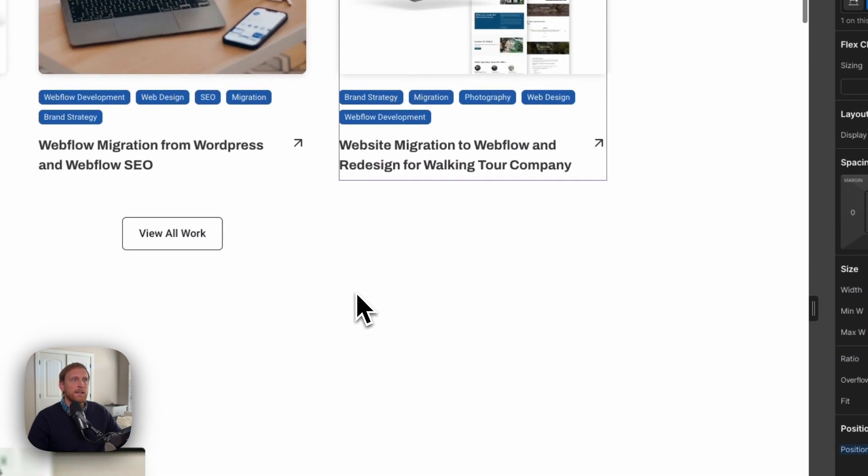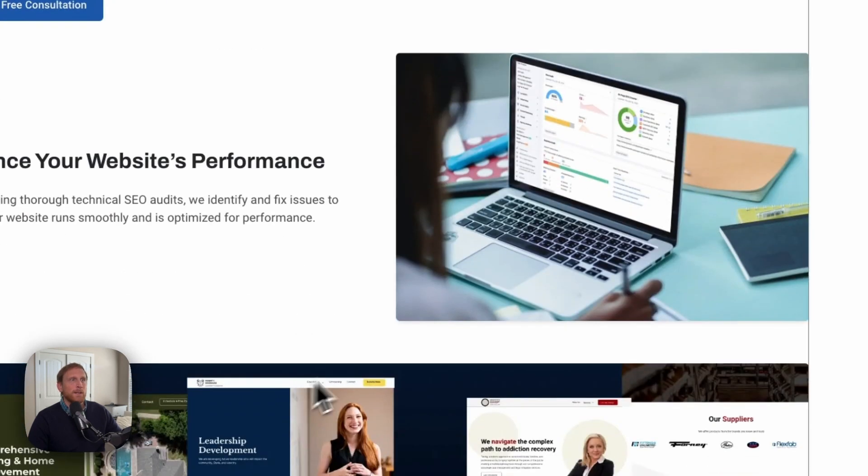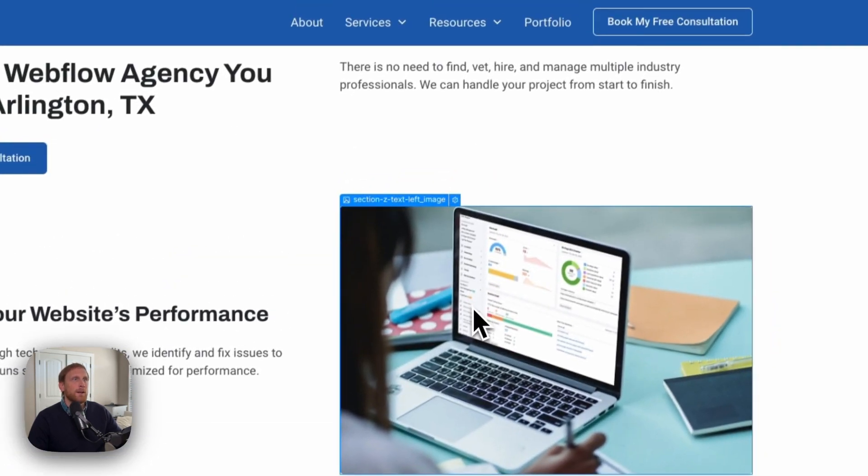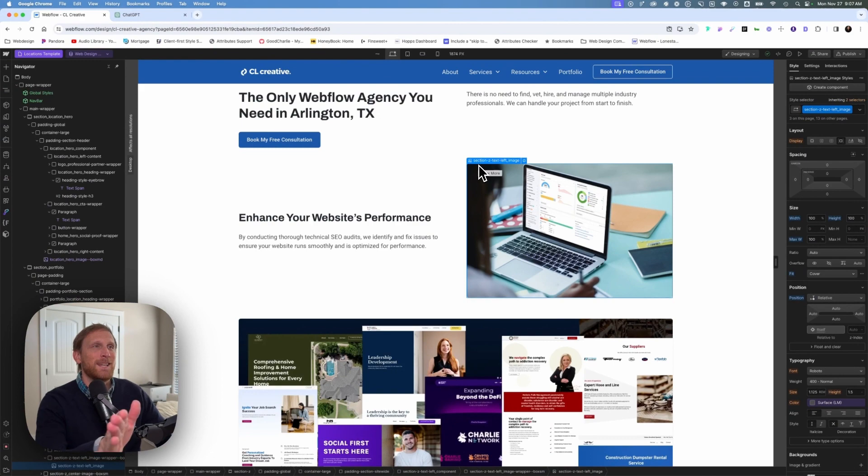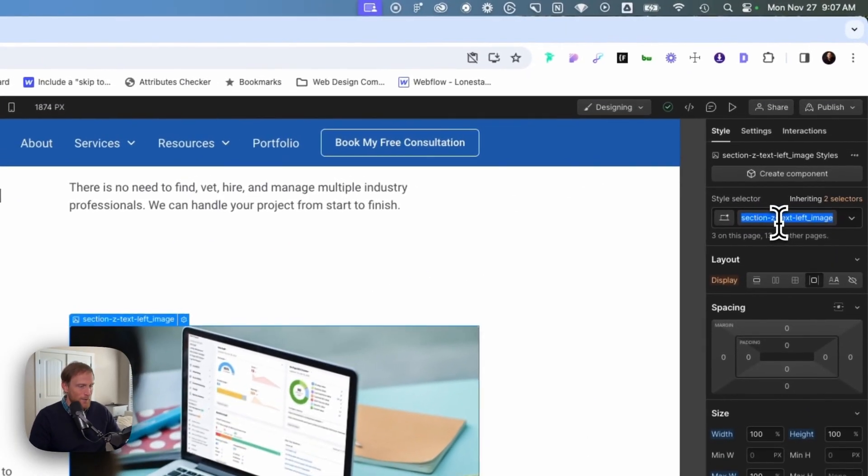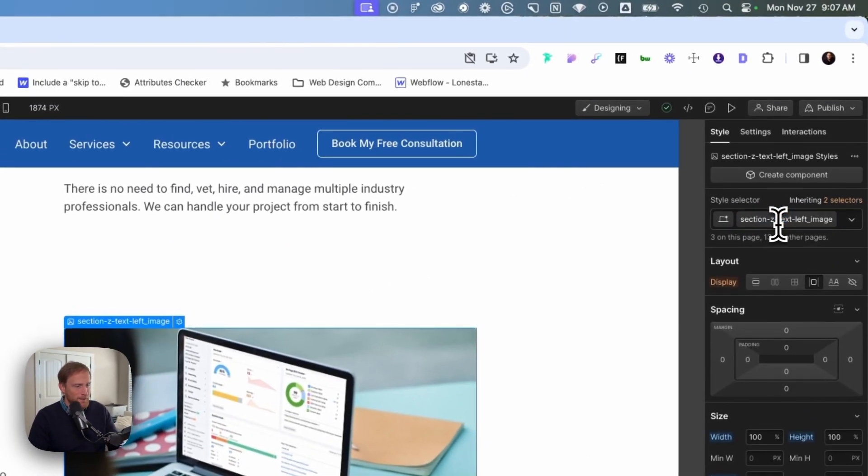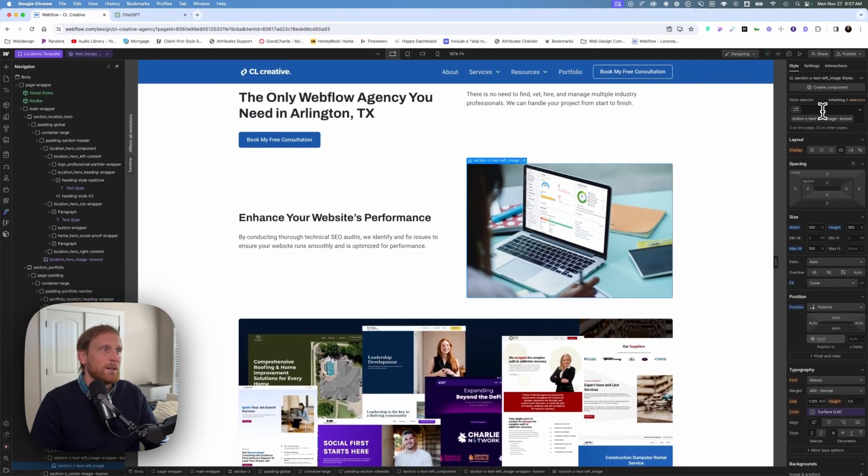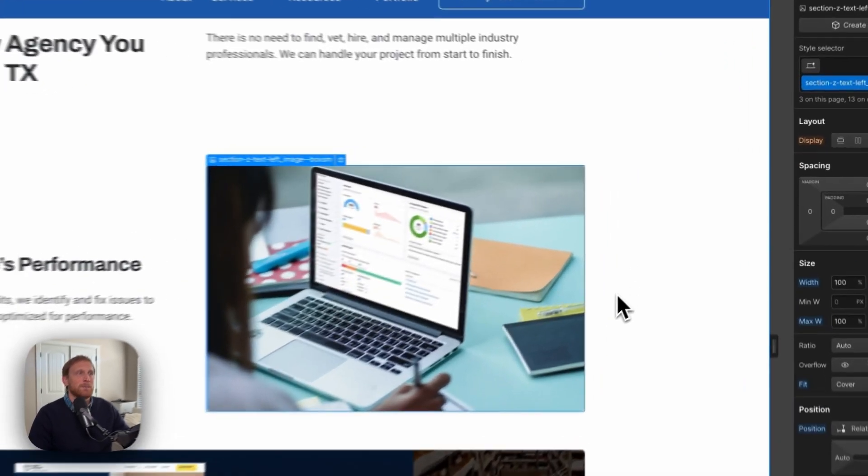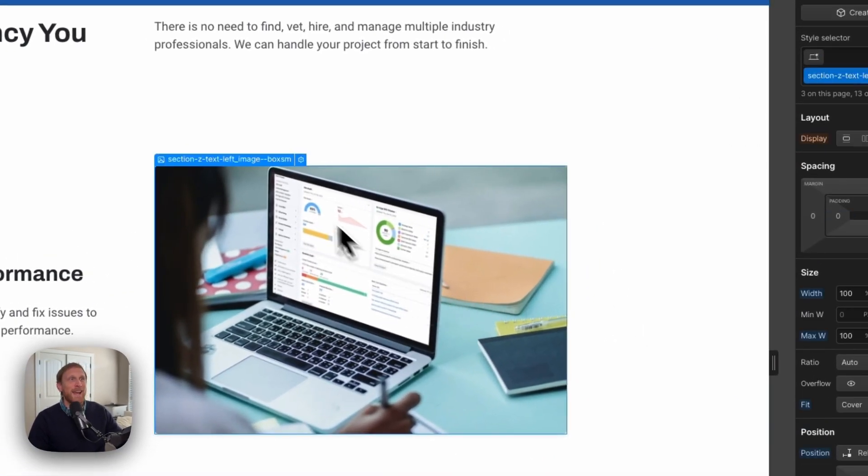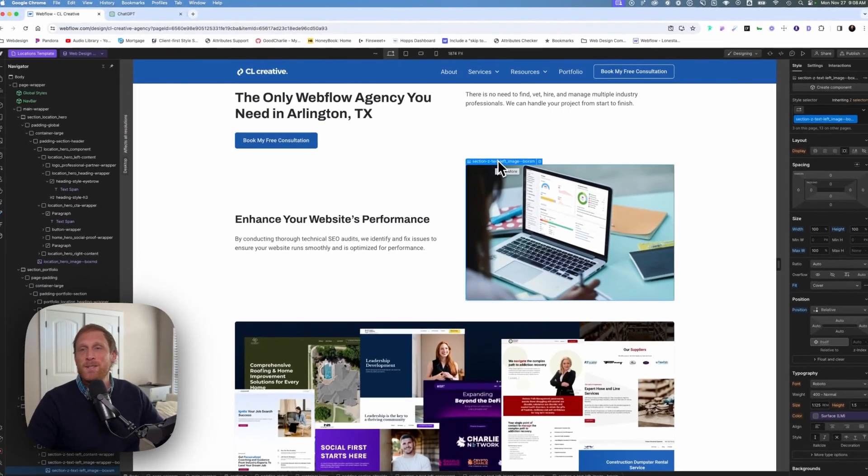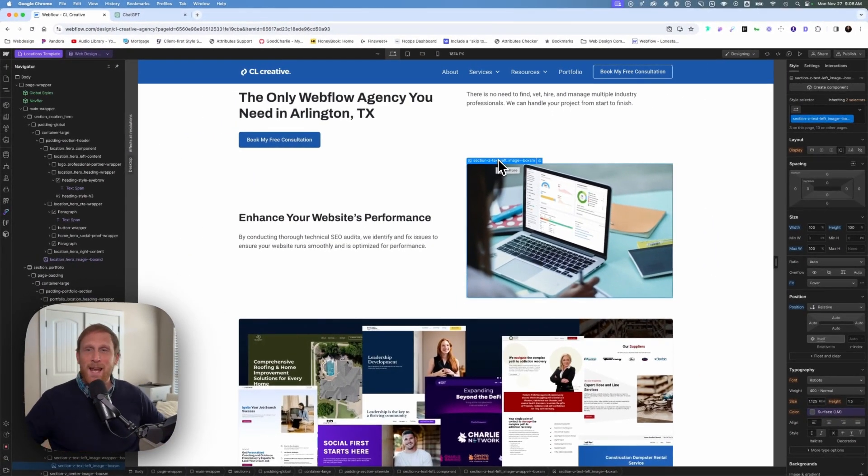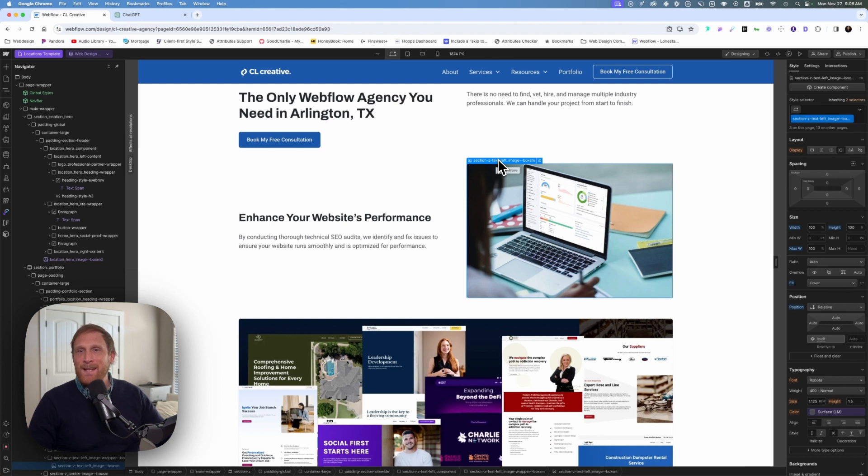If I click into this image right here, this is my section Z text left image. If I want to put a box shadow on this image, dash dash box small. Now we're going to have a box shadow on that particular image right there. And on every single image, section Z text left image, every one of those in the entire project, now box small has been added to that class. What that has done is it has added a box shadow to every single one of those images throughout my entire Webflow project.